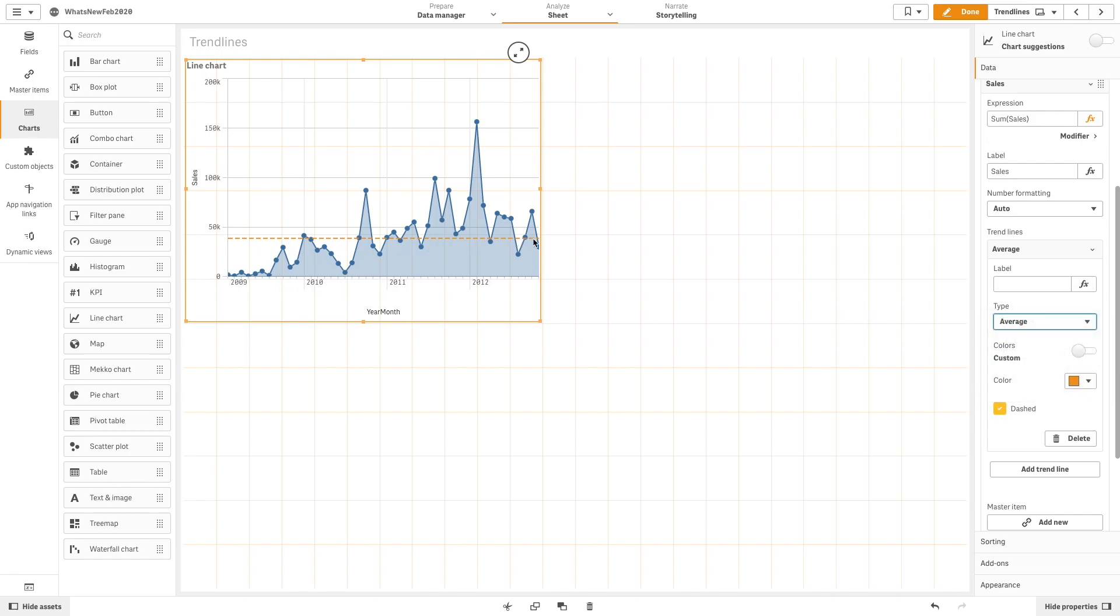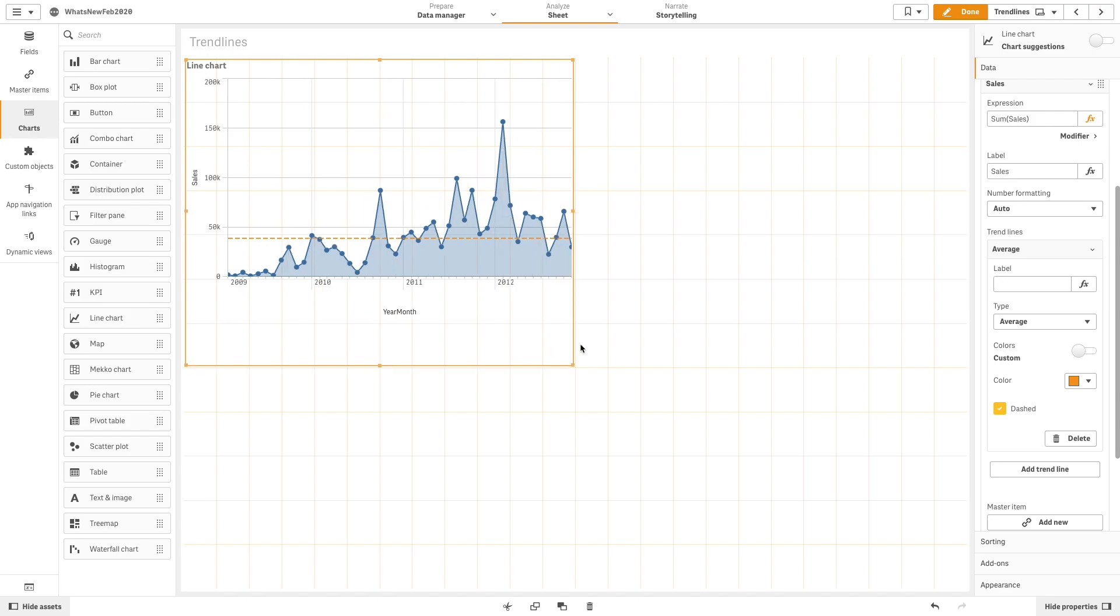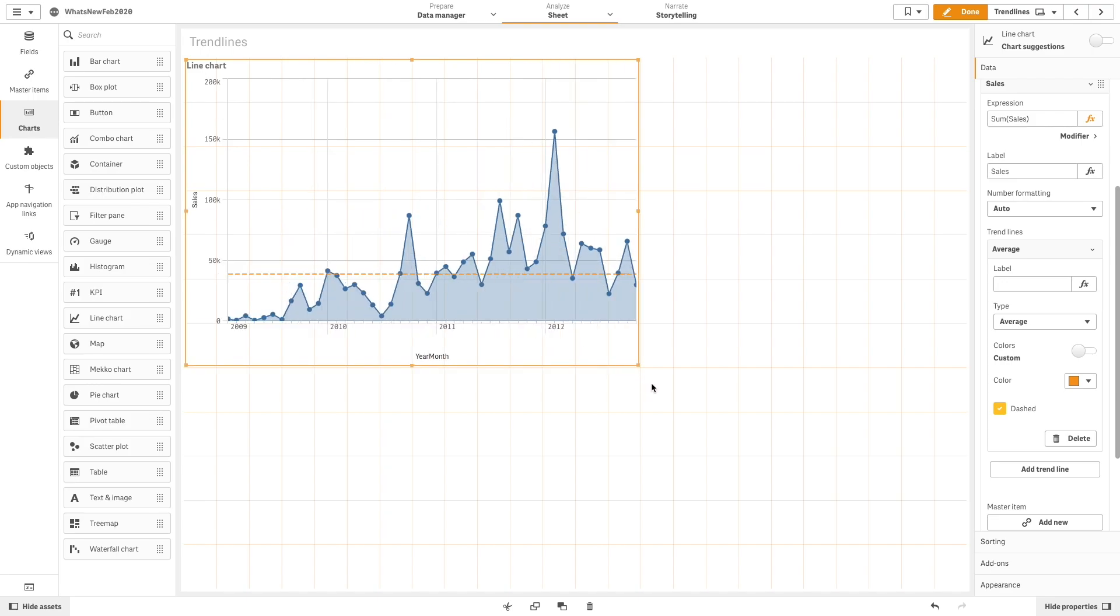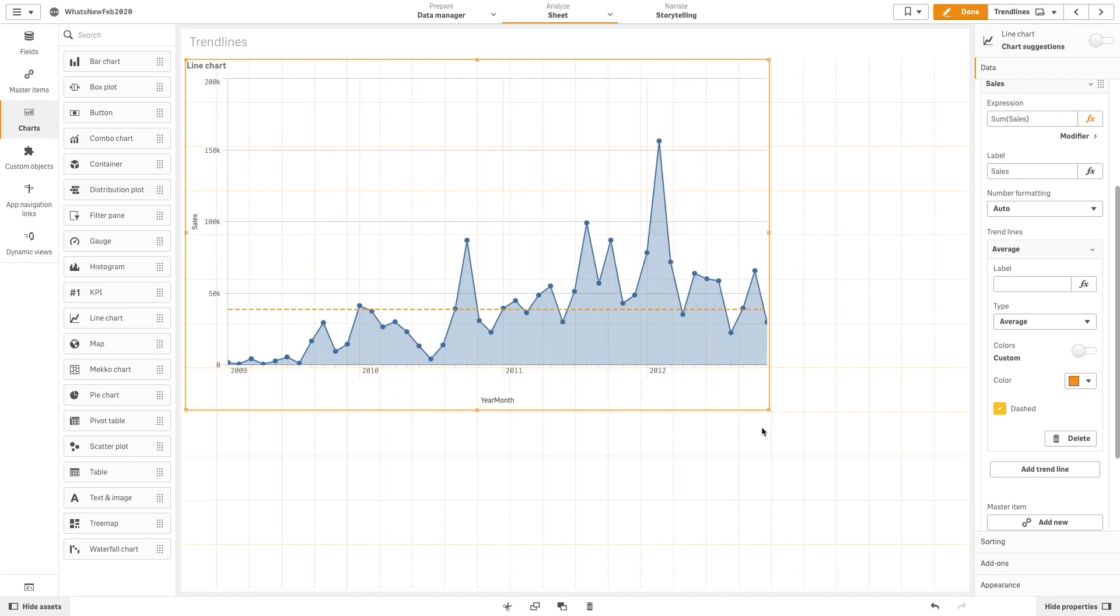The average trend line shows the average values of the data for the time period being analyzed.